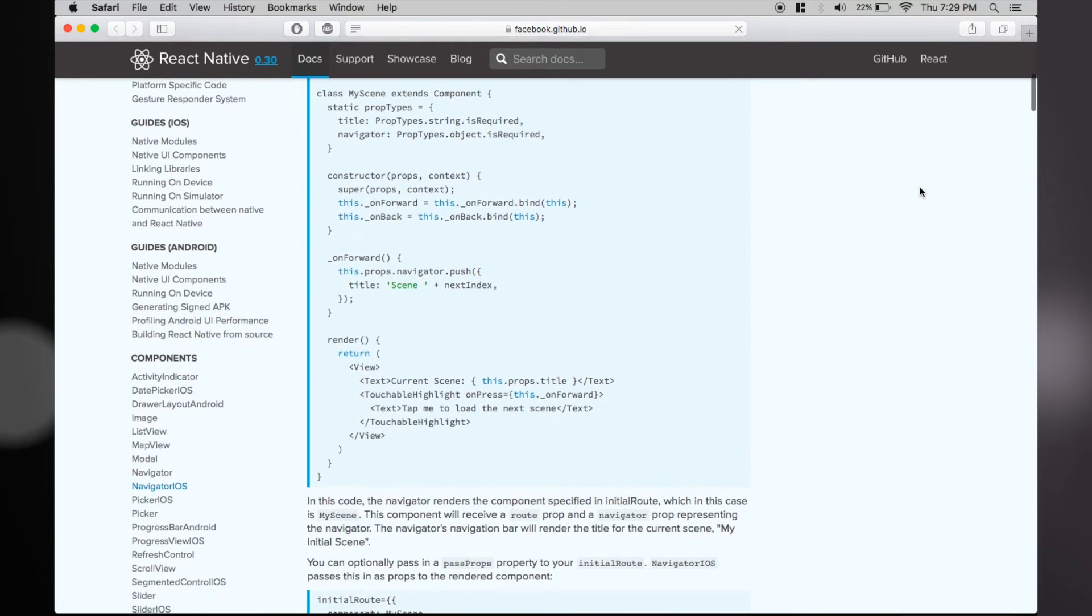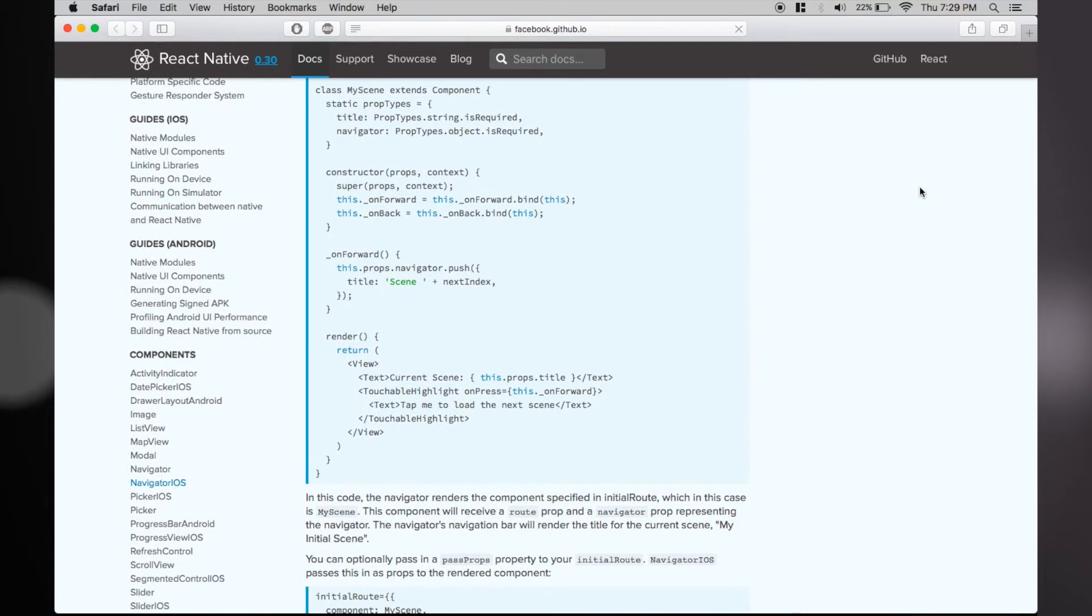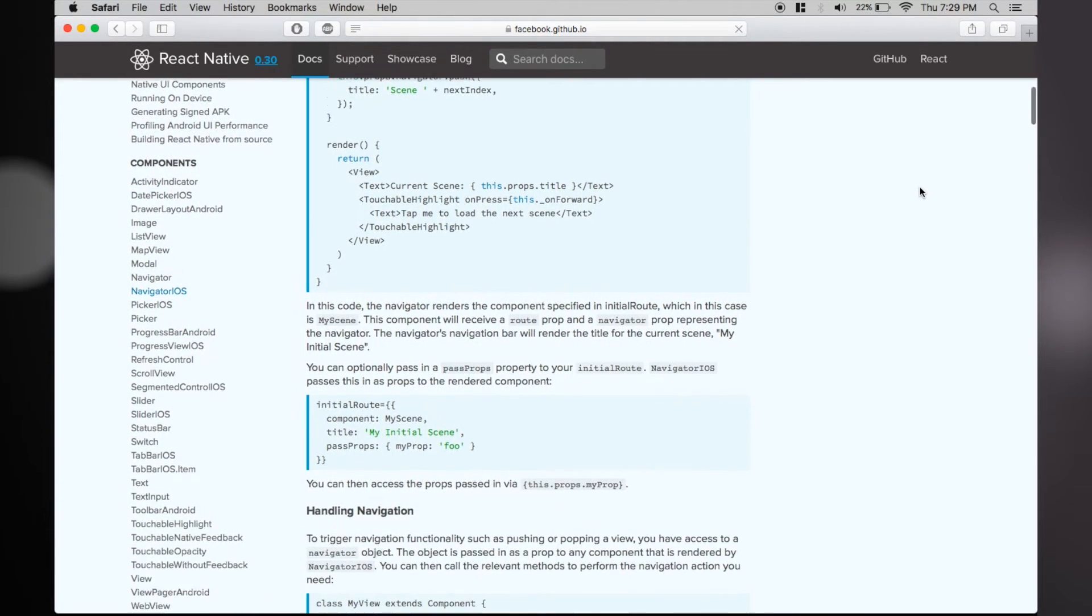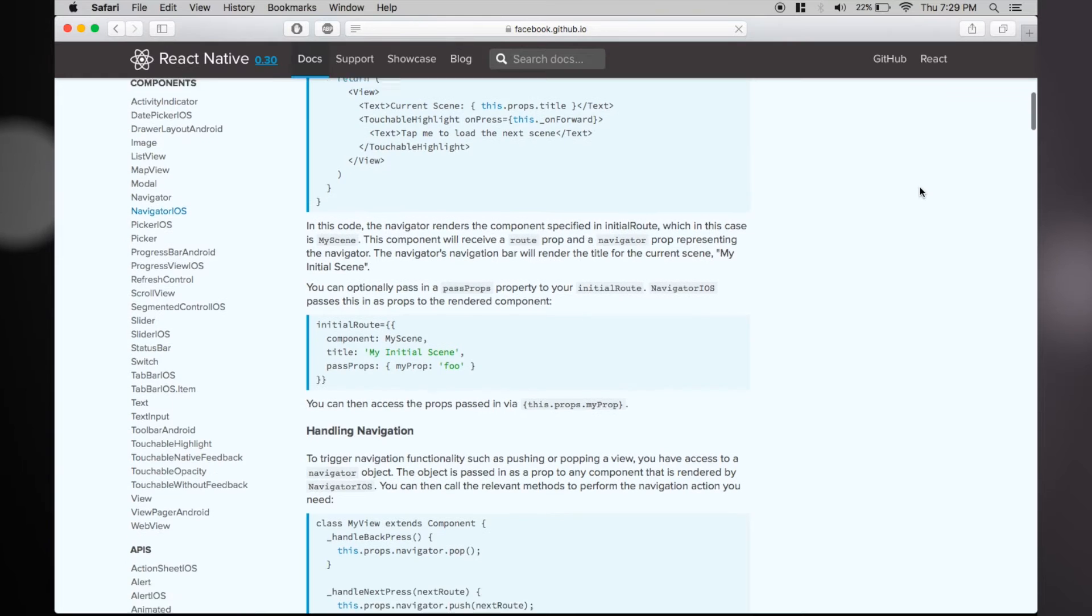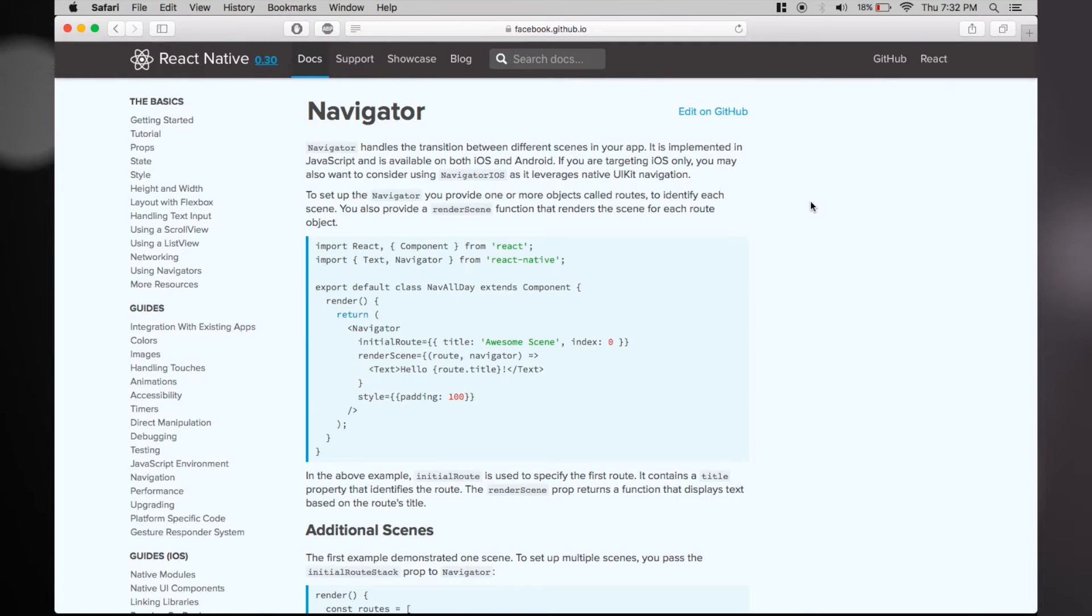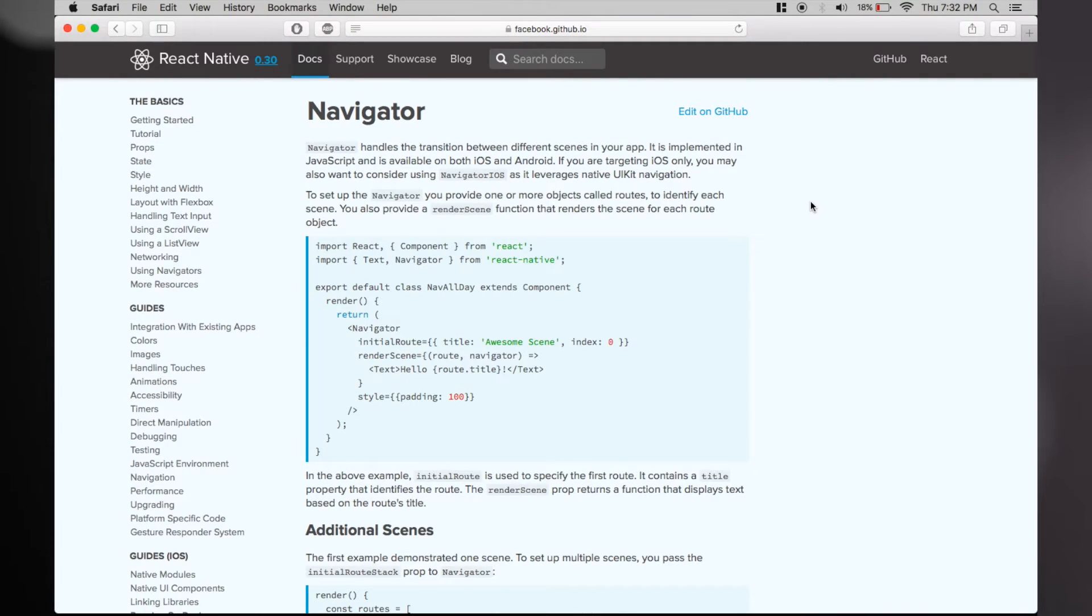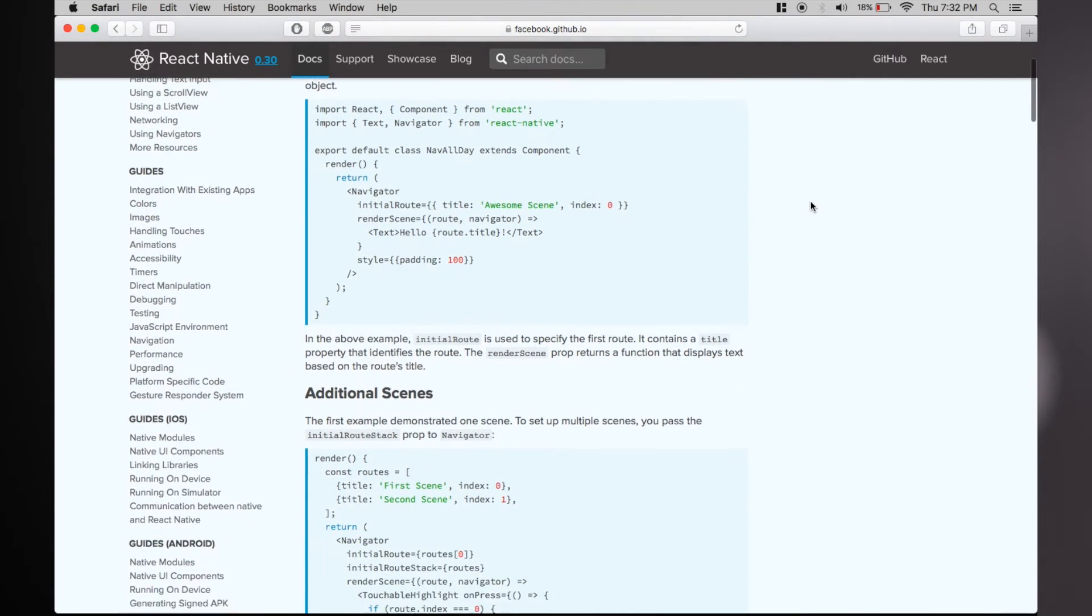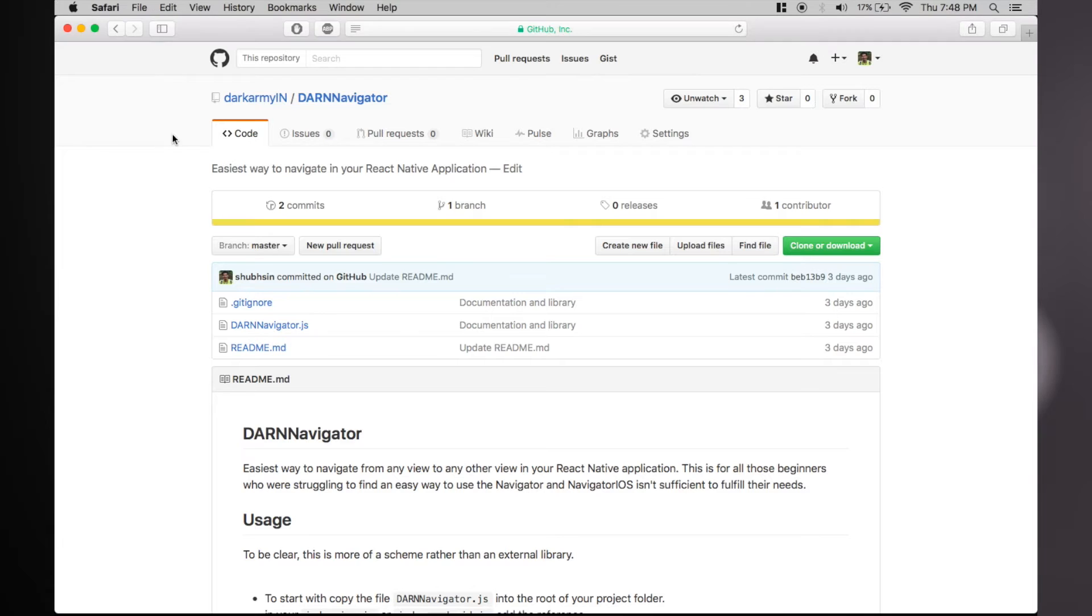But sooner or later you realize that it doesn't meet all your requirements, so the next thing you do is move to using Navigator. While you're looking at the documentation and examples, you'll realize that it's not easy to implement. To solve this problem, we came up with a small library, more like a scheme to help you guys navigate easily in your app.